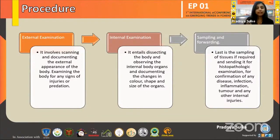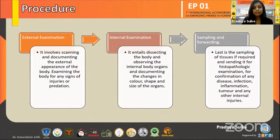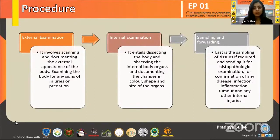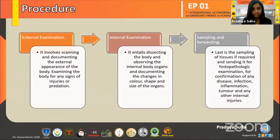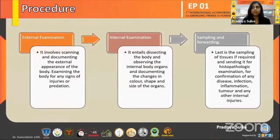Then comes the sampling and forwarding. Tissue samples and visceral samples are collected and forwarded for ancillary tests, which include histopathological examination, toxicological examination, ballistic examination, and many other such examinations.